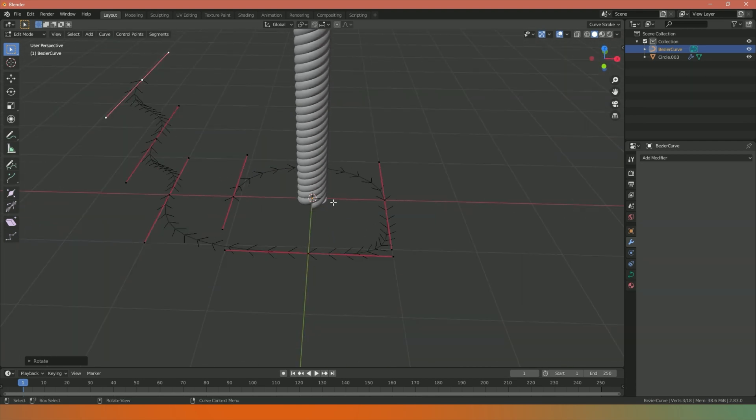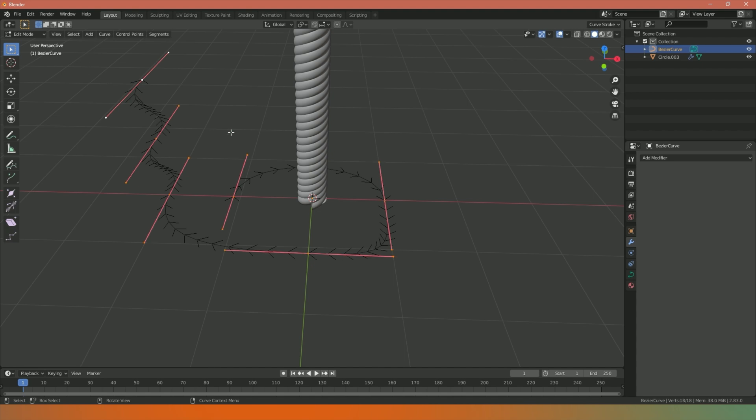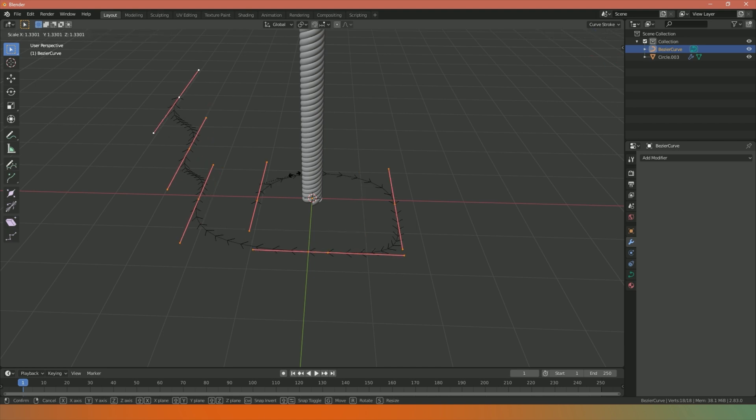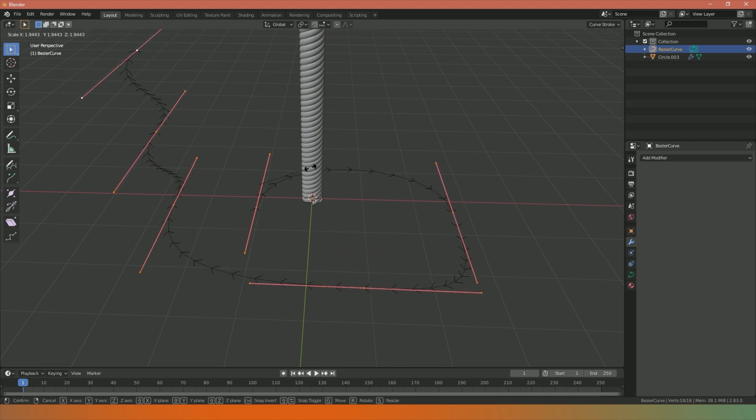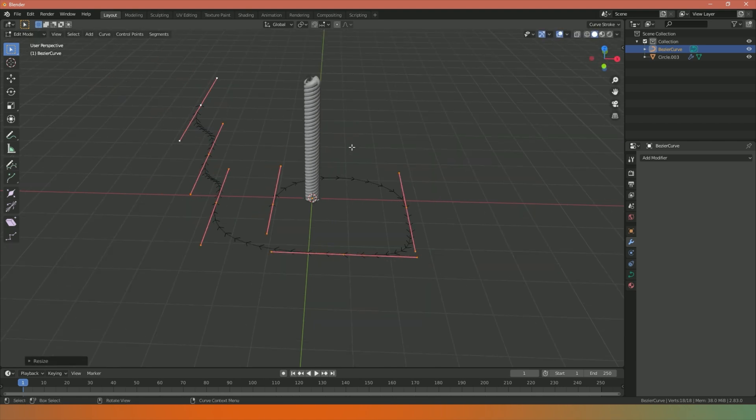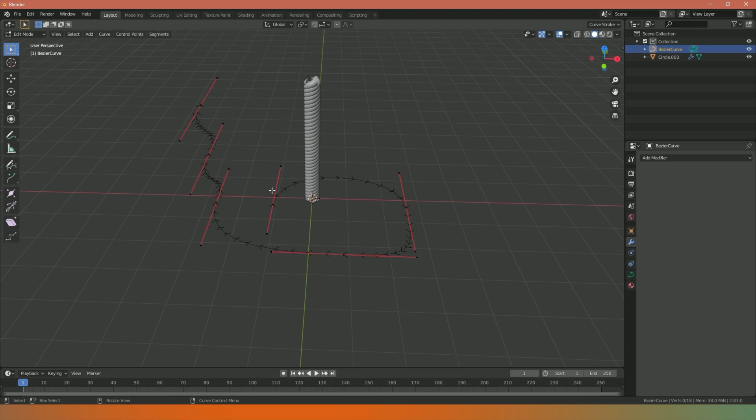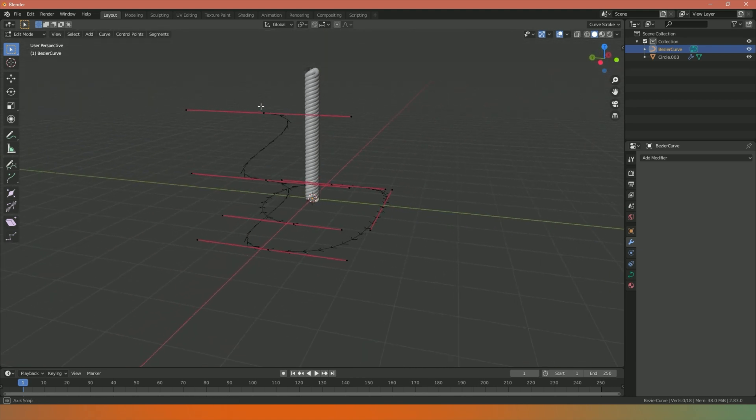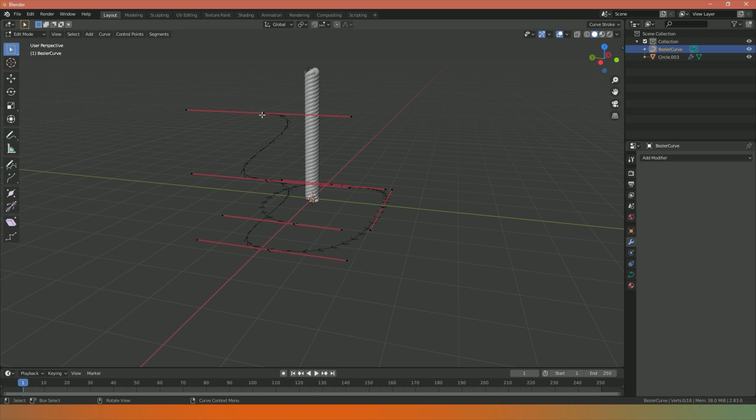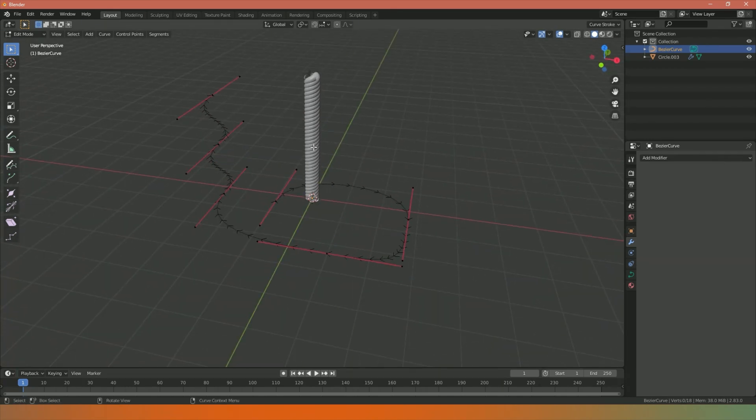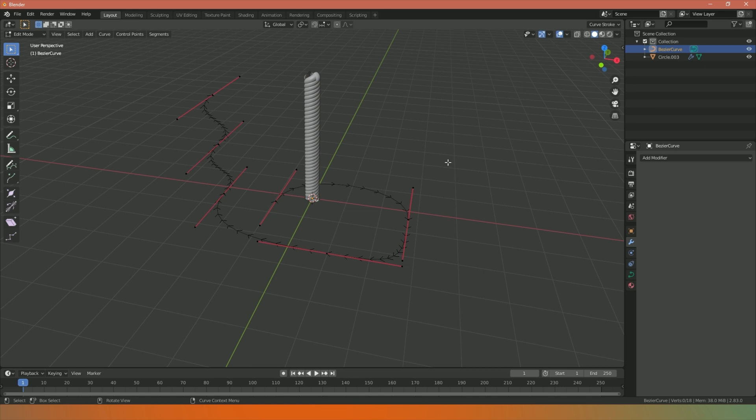At the moment our path is a bit too short and small, so I'm going to press A to select the entire path and then S to scale it up. I'm just going to scale this up a little bit like so. Now we have this looping around, then it starts going up and zigzagging upwards like so. Now I want to actually have this rope or circle following this path.